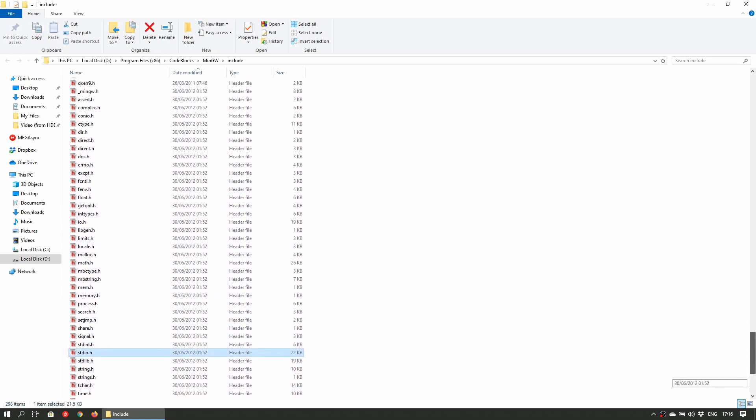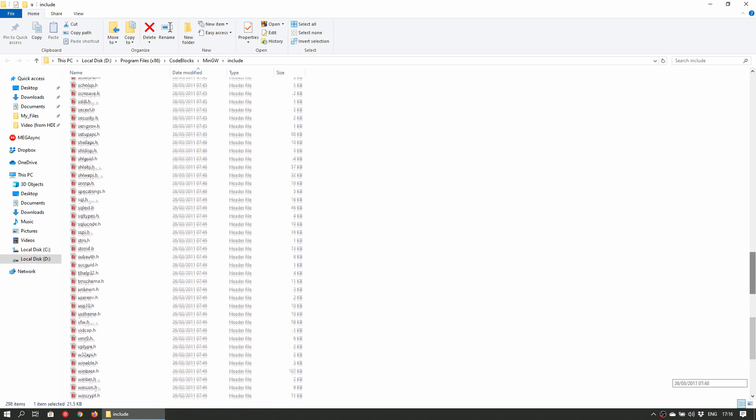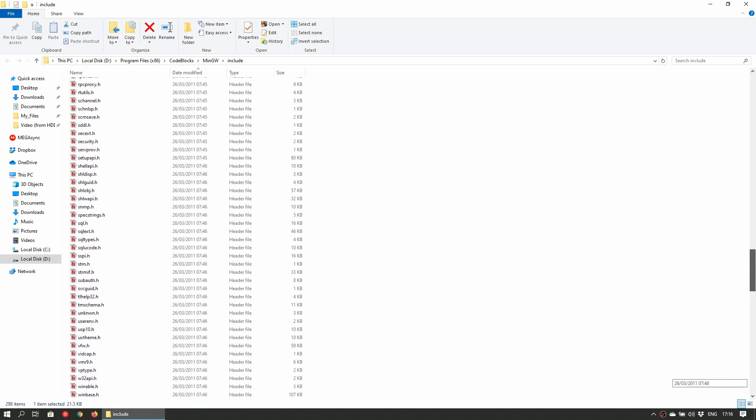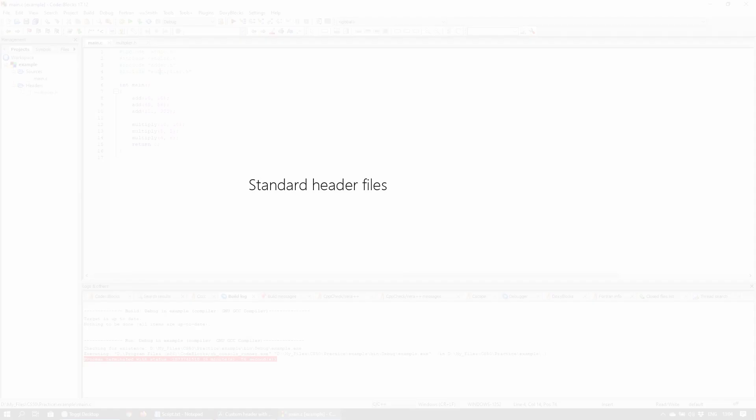These standard headers are generally stored in the standard folder along with other common header files. The typical preprocessor notation to include these standard headers is pound sign include followed by opening angle bracket, then the name of the header file and the closing angle bracket. These allow you to access the aforementioned standard headers which are located in a central location.